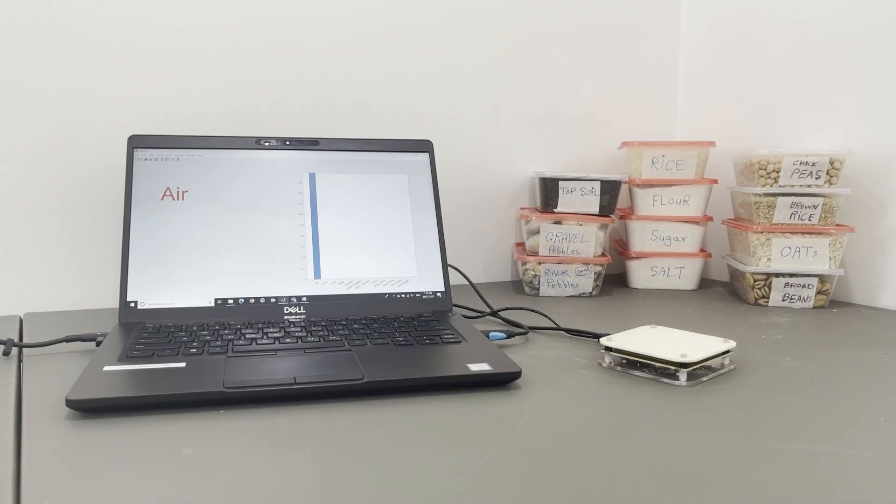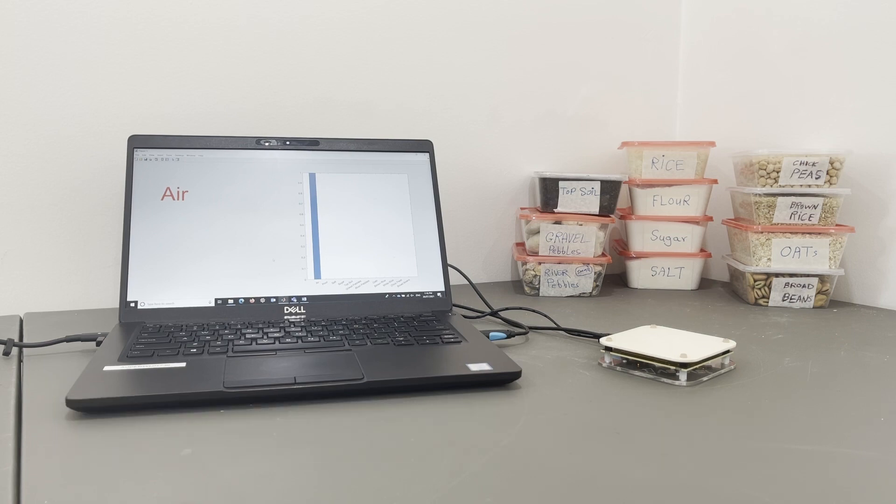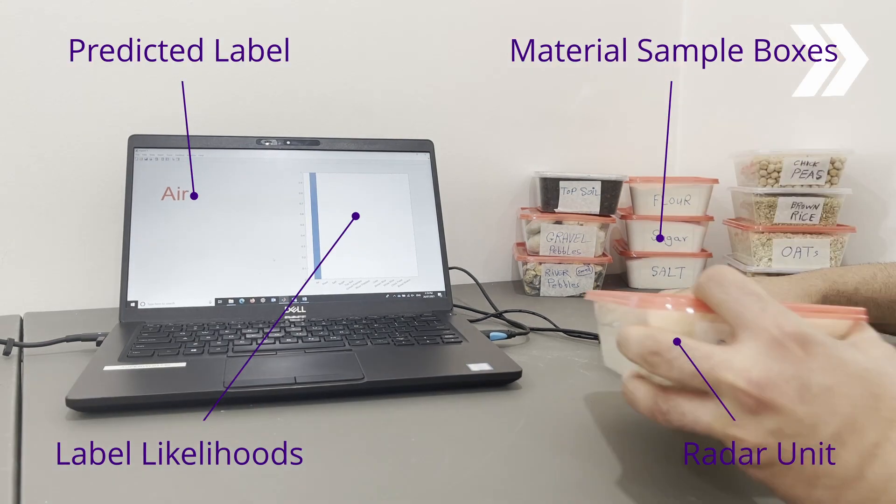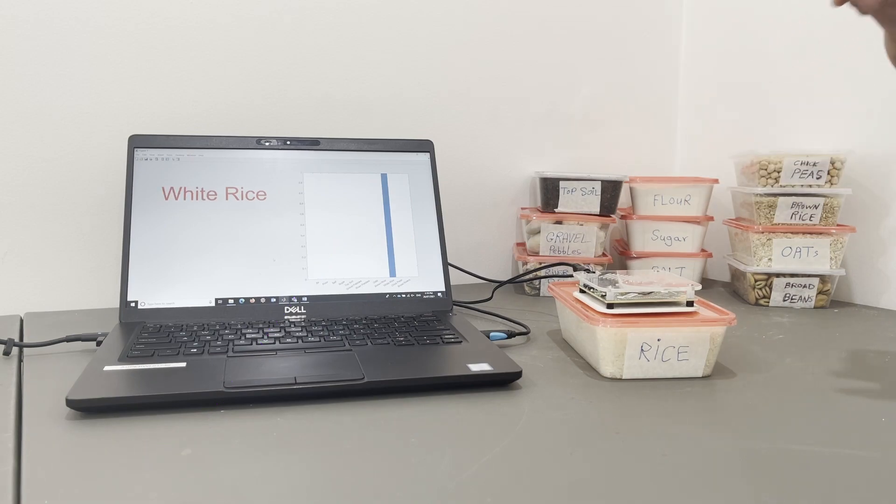This is an experiment on the use of image VK-74 radar unit from Veya Technologies with a range of 62 to 69 GHz. First one is rice, just white rice.